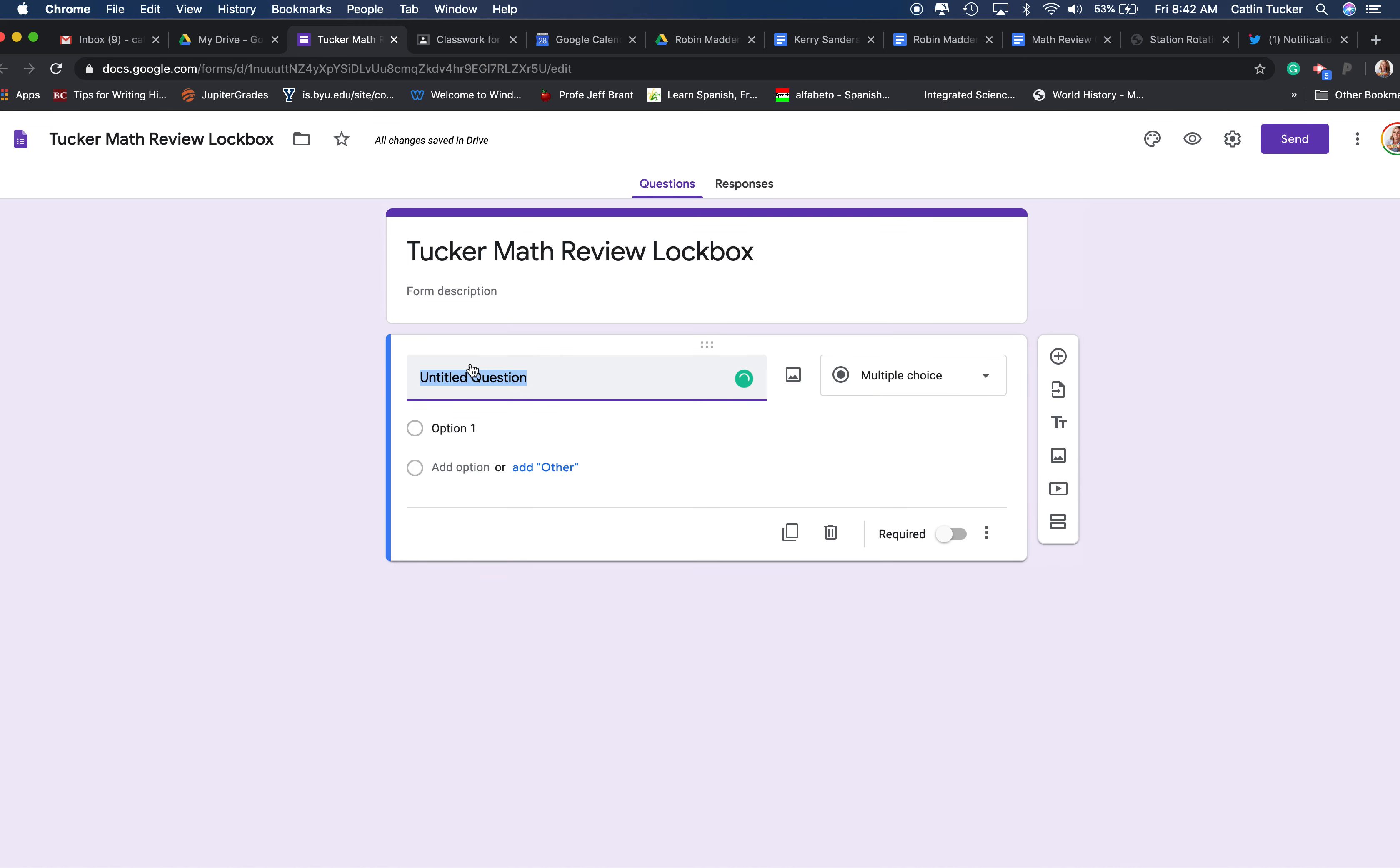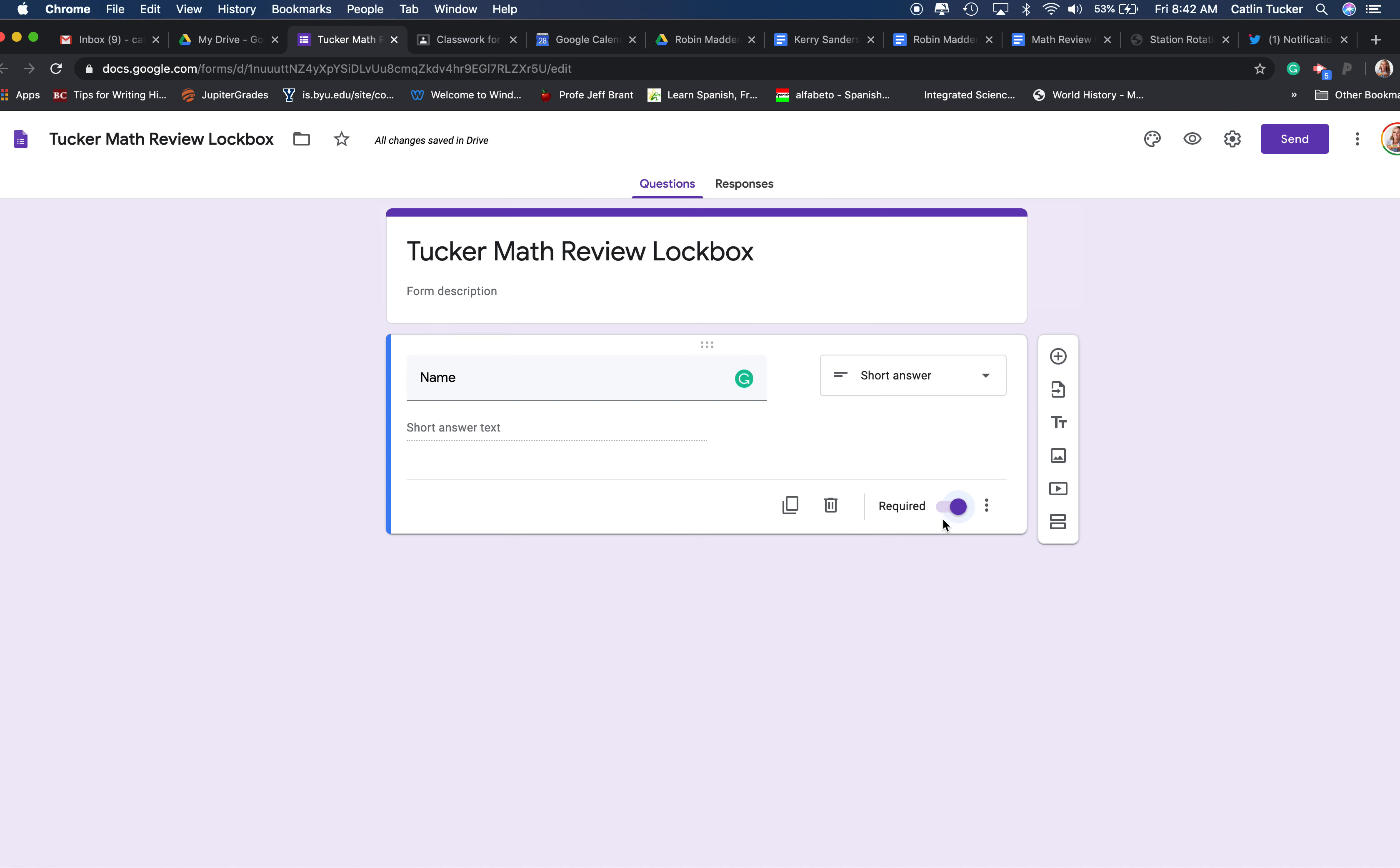The first question should always be the person's name, so when you create a lockbox you also want to collect the students' names. You're going to click this little button over so this is required, which means they can't answer the next question or submit the form until they answer this one.